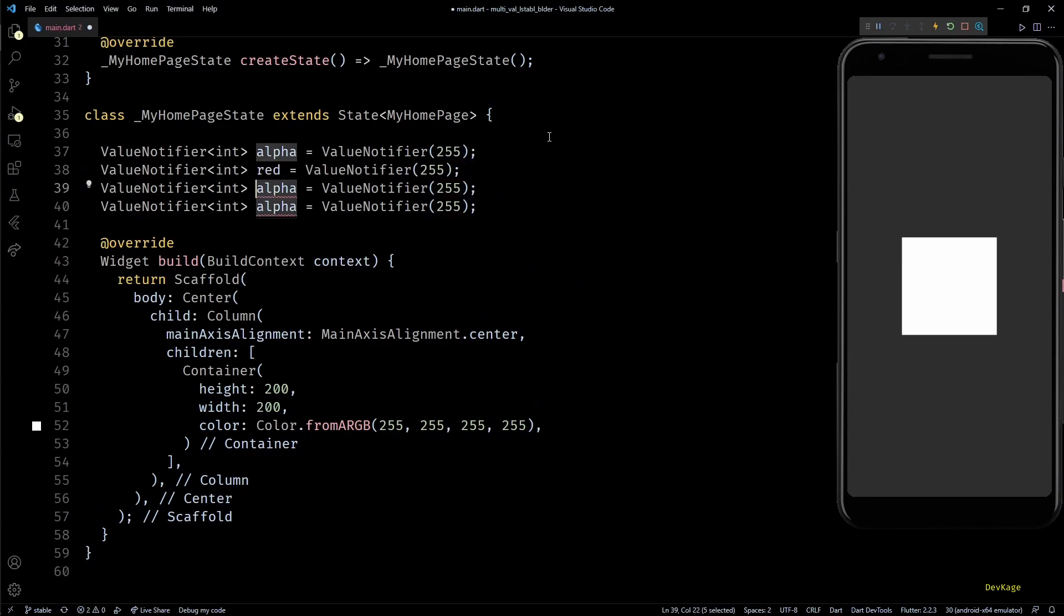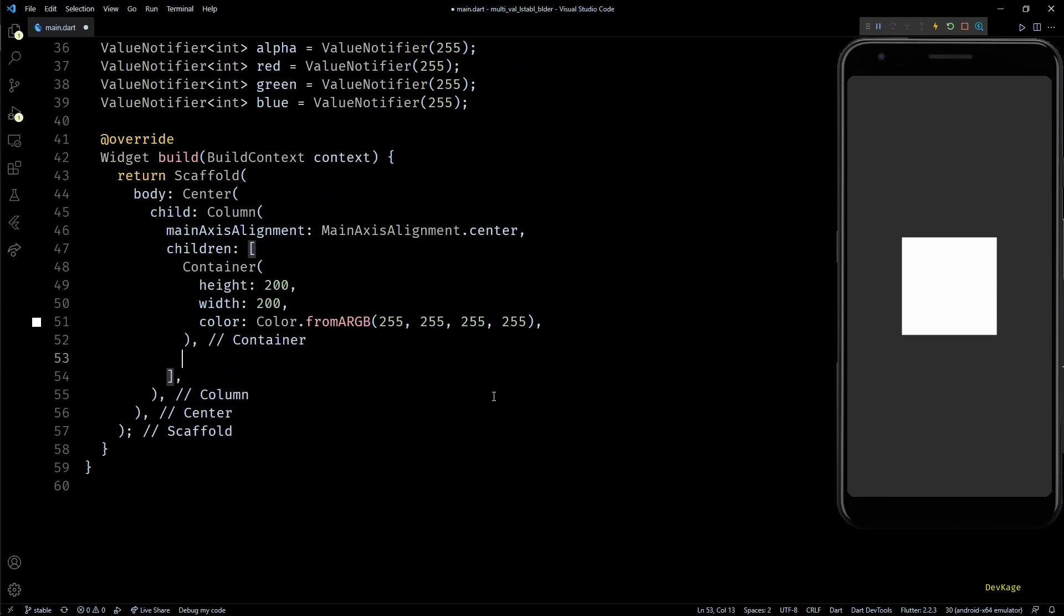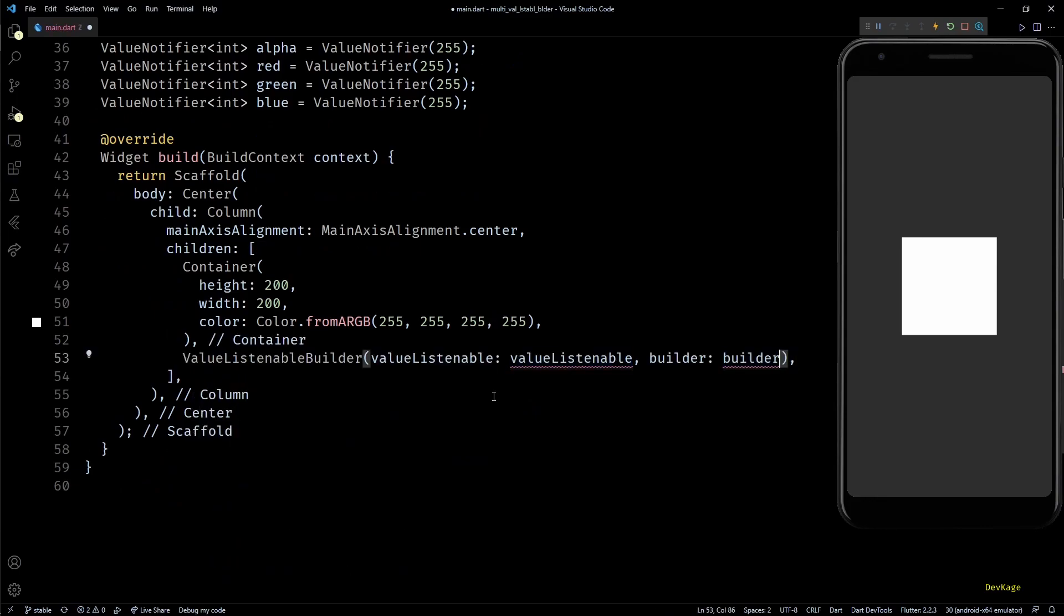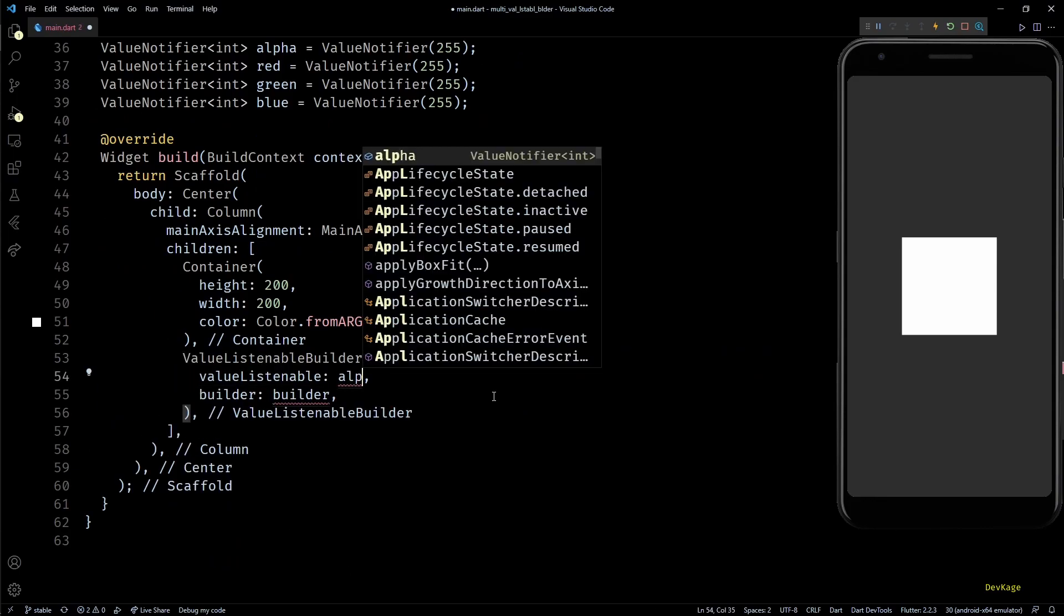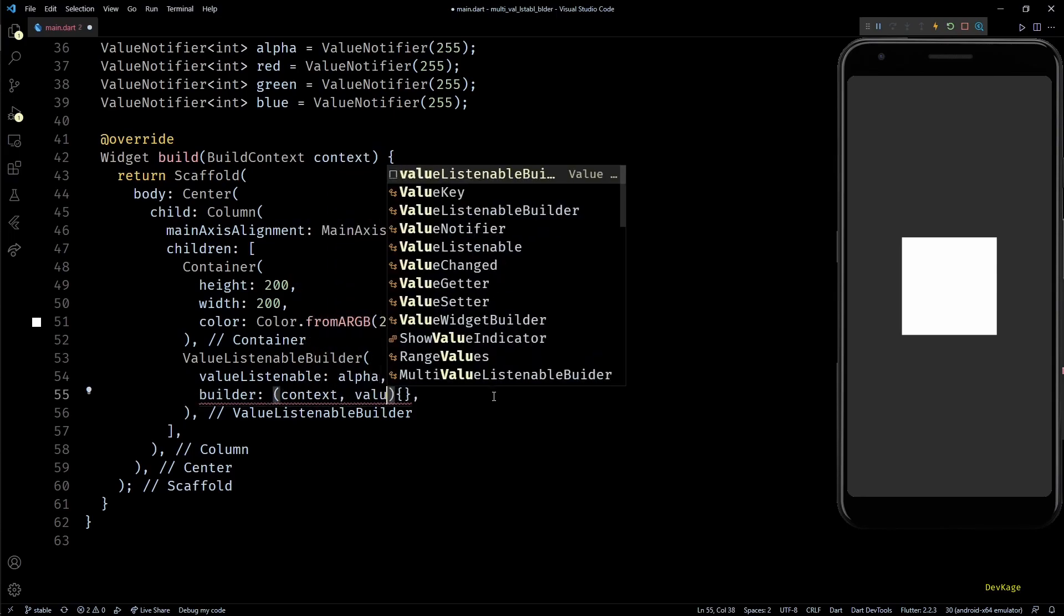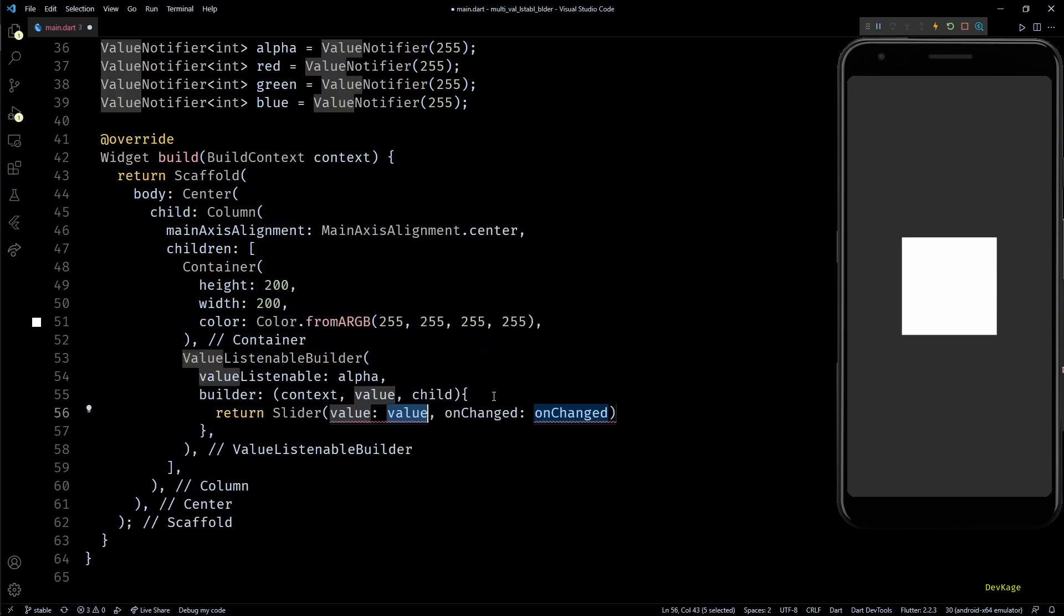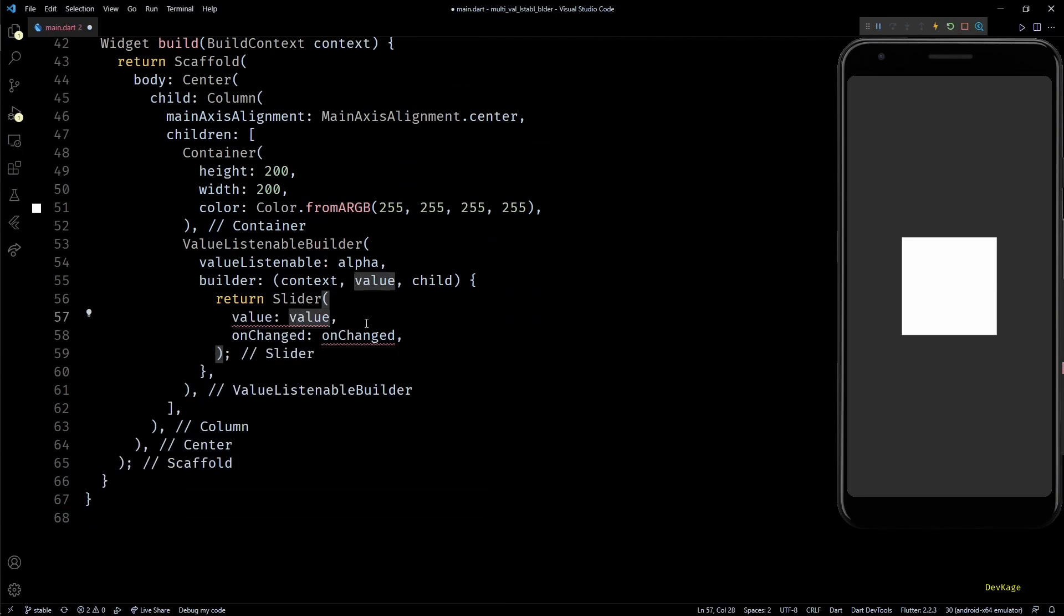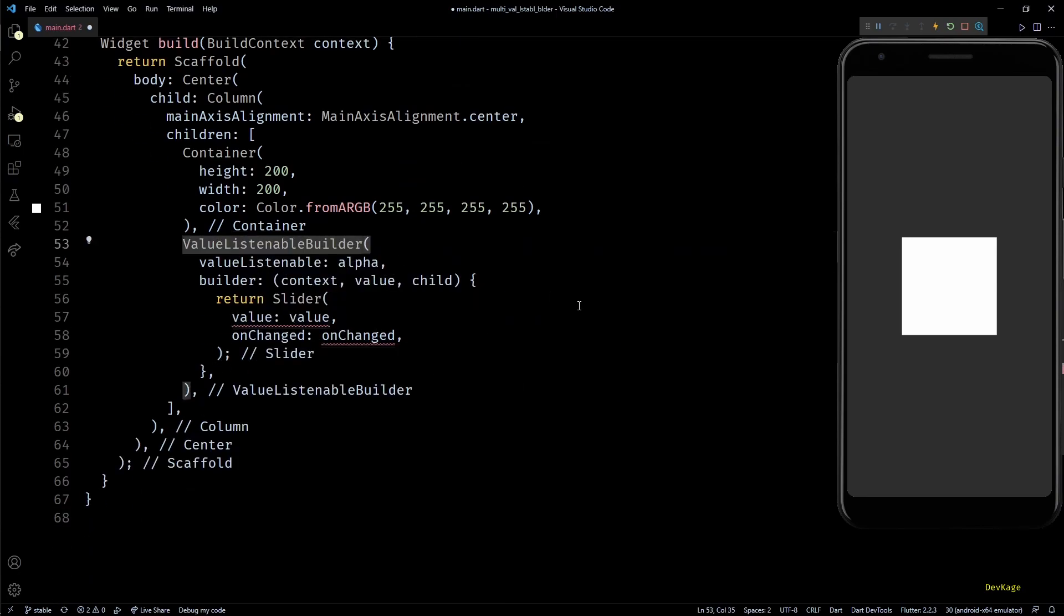Next, let's create three value notifiers of type int to store values of alpha, red, green, and blue channels of color. Below this container, let's add a value listenable builder which will listen to alpha channel. From the callback function of this builder, let's return a slider widget.